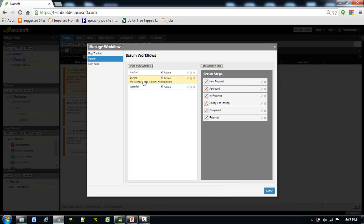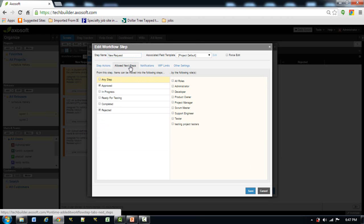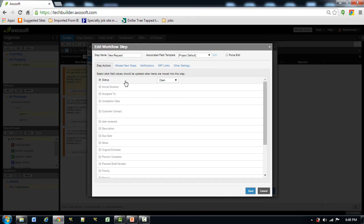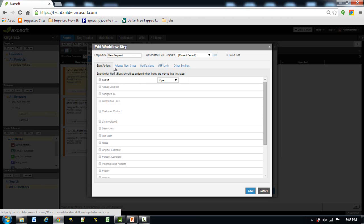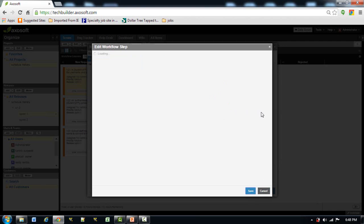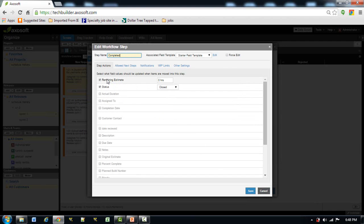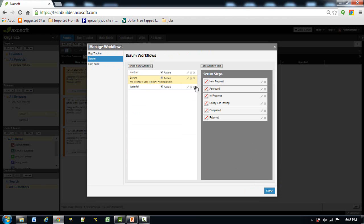Here we see three workflows. We go to Scrum — in Scrum we can rename, edit, or delete the workflow and create a new one. I'm going to edit the current workflow. In a workflow step we can add a new step or edit the current one. Under Allowed Next Step, from New Request it can go to Approved or Rejected, actioned by the product owner. I've already edited these workflow steps to match the diagram. Under Step Options, when entering a step the status changes — for example, status becomes Open. When going to Complete, status becomes Closed and remaining estimate becomes zero since no more work is needed.